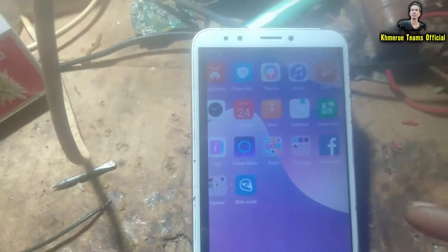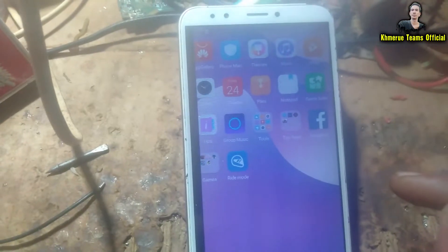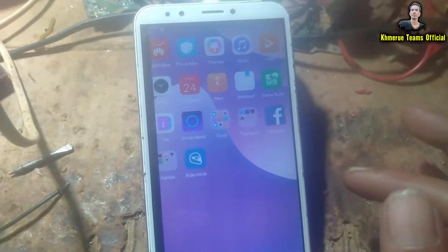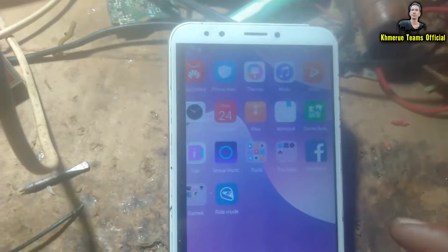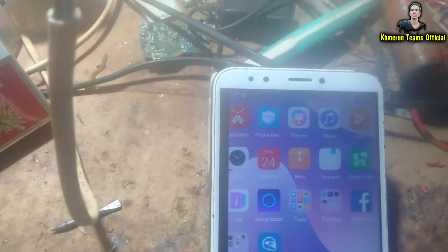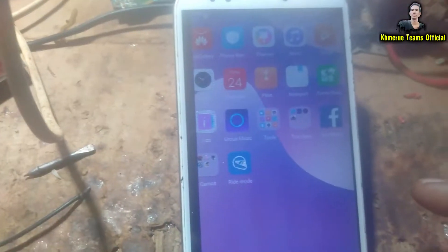Hi everyone! Welcome back to Kumae Ui Team Visual Channel. In this video tutorial I'm going to show you how to set up 4G LTE only in the smartphone device.